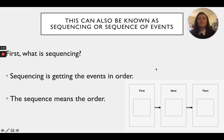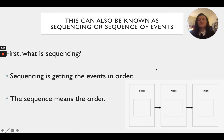This can also be known as sequencing, or a sequence of events. So what is sequencing? Sequencing is getting the events in order — the word sequence means order. As shown in this picture here, we have first, next, and then.